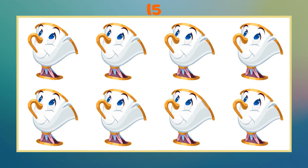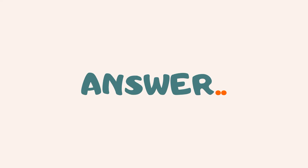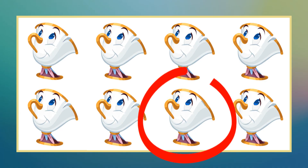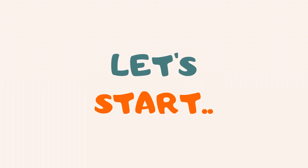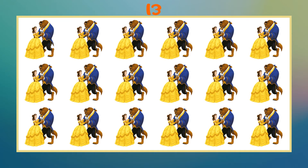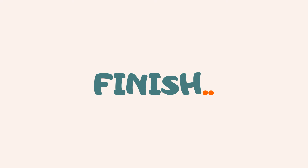3, 2, 1, let's start! 3, 2, 1, finish. 3, 2, 1, let's start! 3, 2, 1, answer.